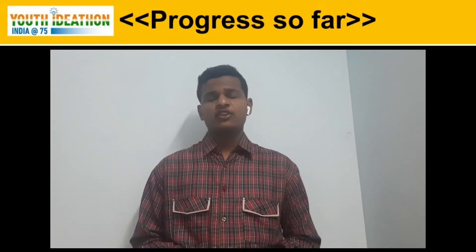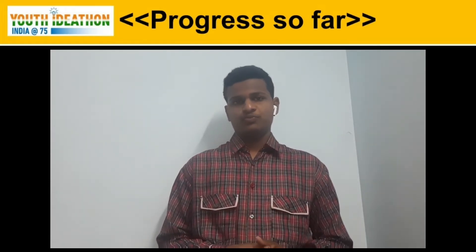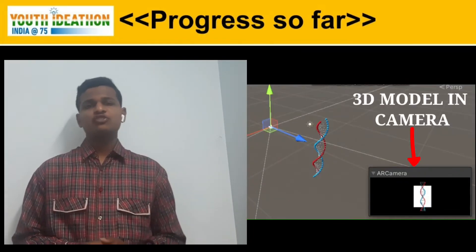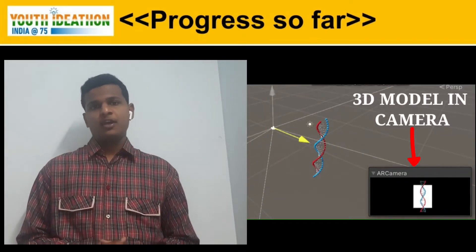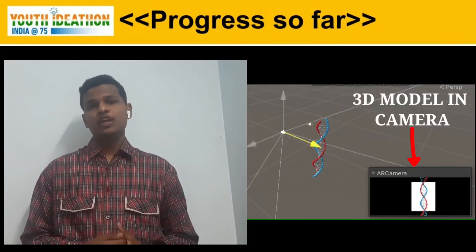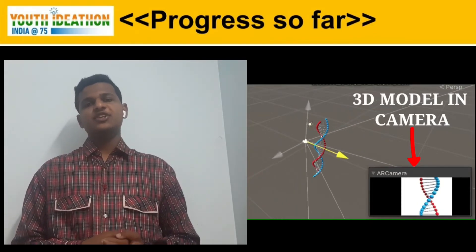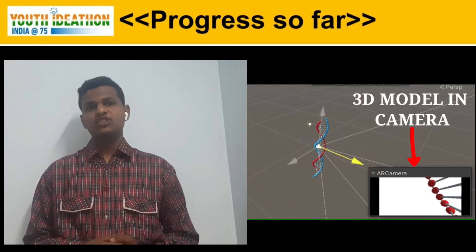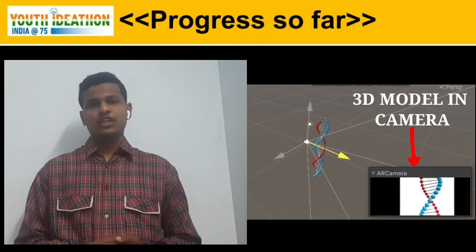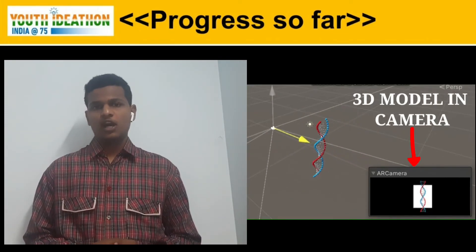I have also created a prototype of the app. On the left side, you can see the prototype. When I move the camera towards the screen, I can see a 3D model of a DNA. I can zoom in and zoom out.